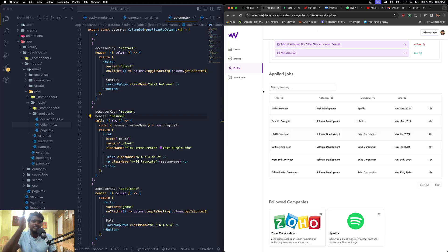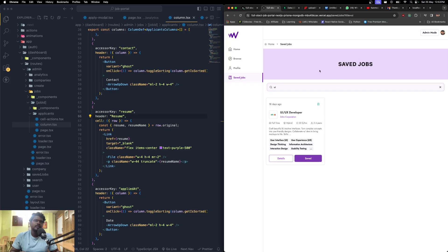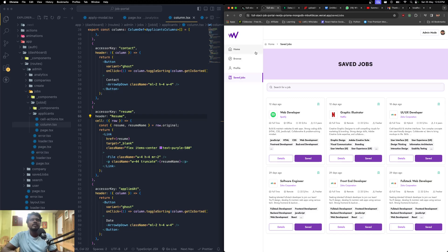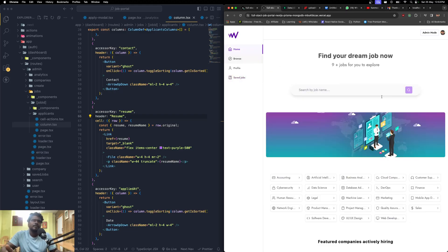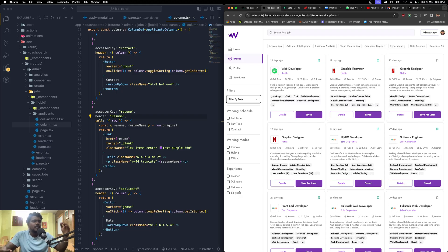If I click 'Saved Jobs,' I can see the list of jobs I've saved and remove them by clicking the button, or search within saved jobs. If I click 'Browse,' you're taken to the browse screen where you can see filtering options — filtering by date, working schedules, working modes, and experience. If you wish to add more filtering or sorting options, you can add them yourself.